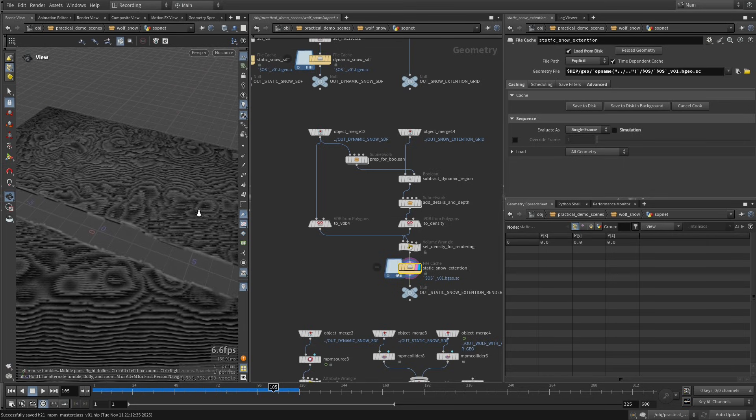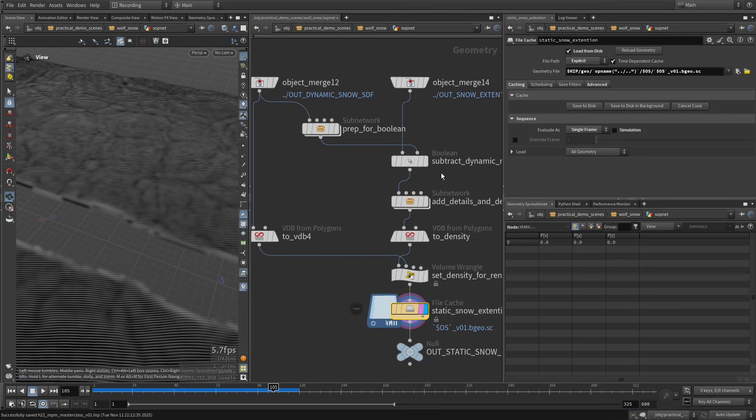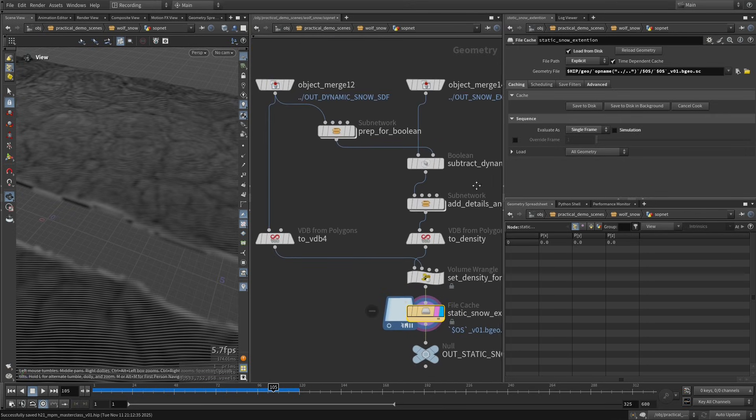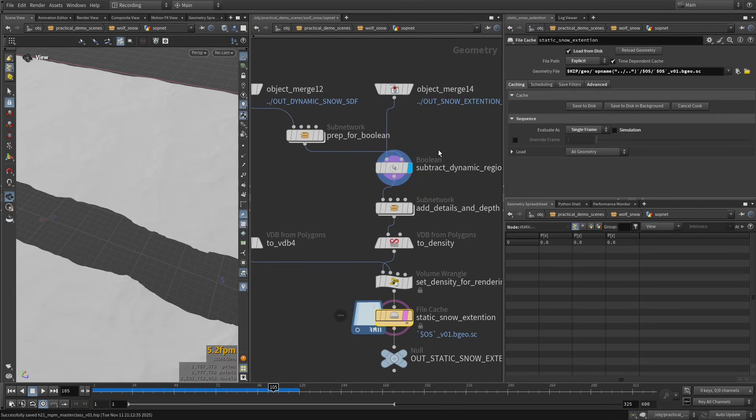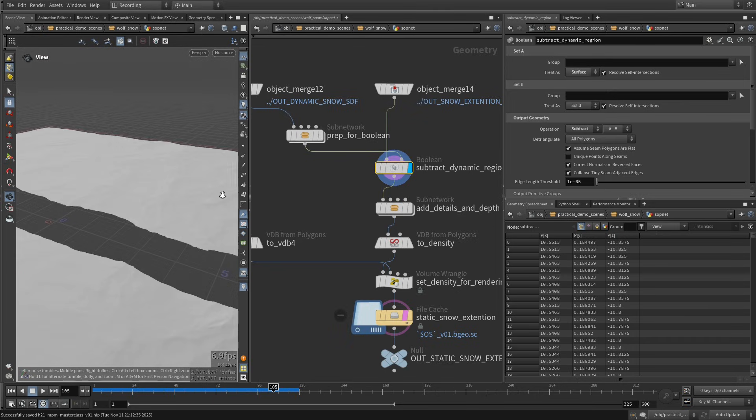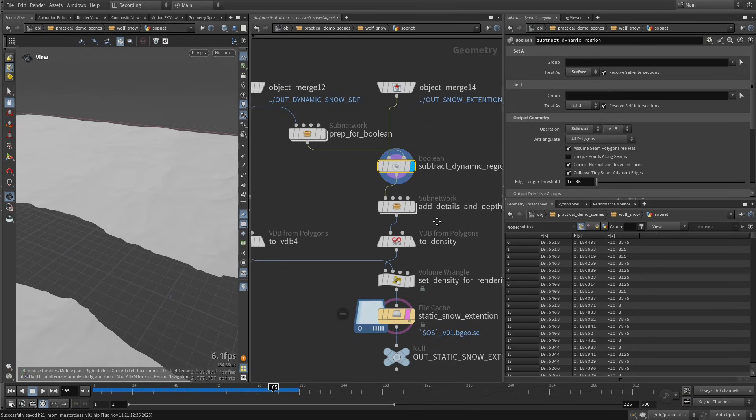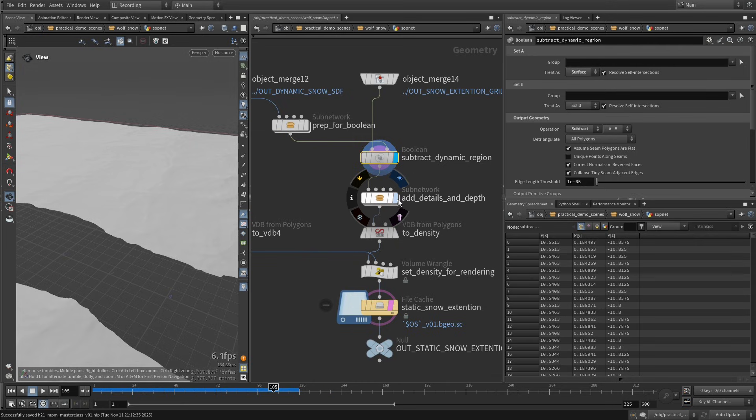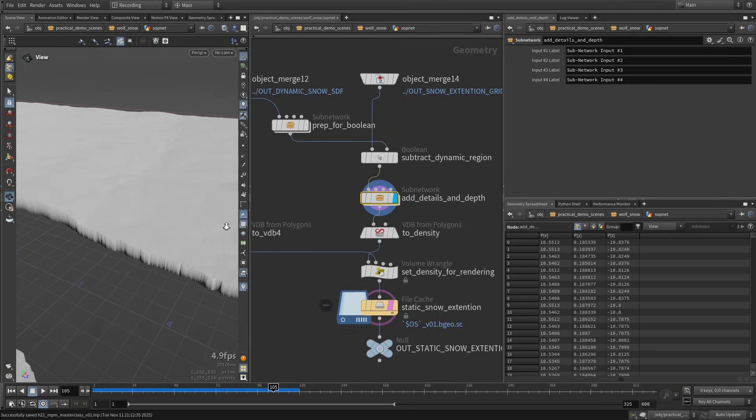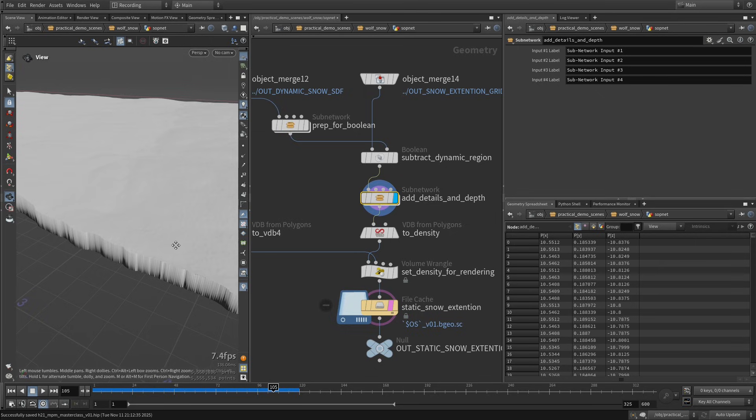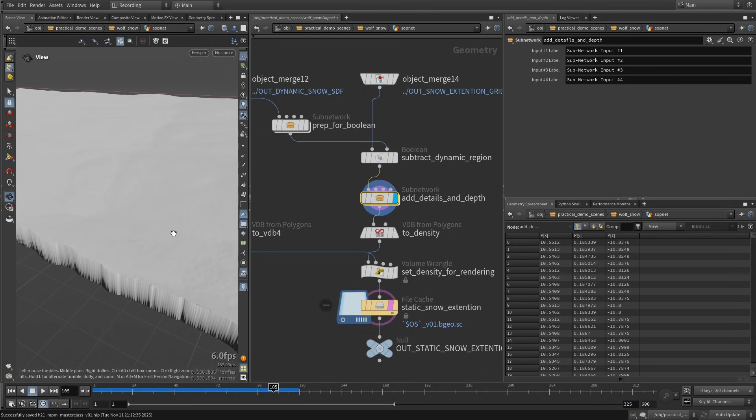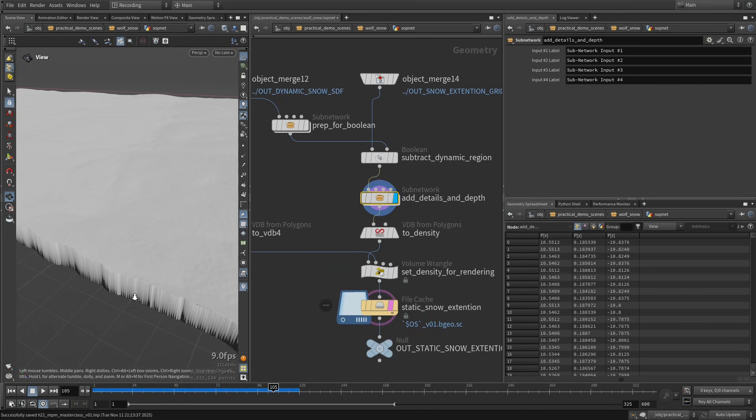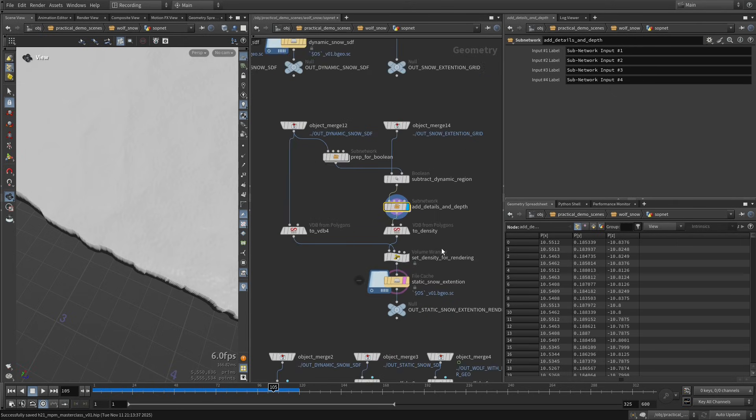And we also convert that to a density VDB. And maybe like one thing that is worth mentioning is here we're adding some... Okay, so this is like where we are cutting our dynamic snow from the static snow. And here we're just adding a little bit of details because when we are going to rasterize the MPM points to a density grid, we're going to get like some bumpiness because it's a little bit uneven. So here I'm also adding this level of fine details to this static mesh so that it blends properly at render time. So when you render the dynamic snow with the static snow, it should be pretty seamless with that.